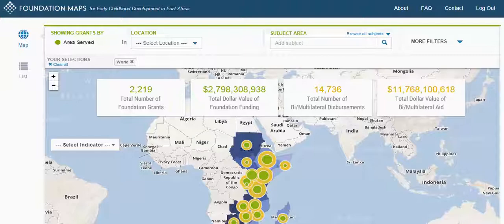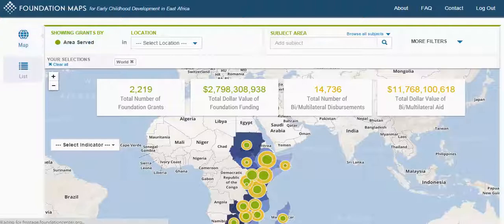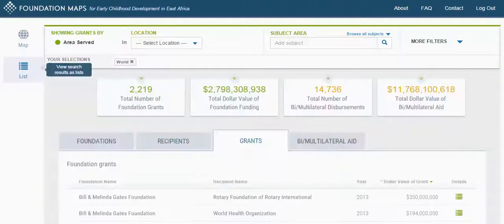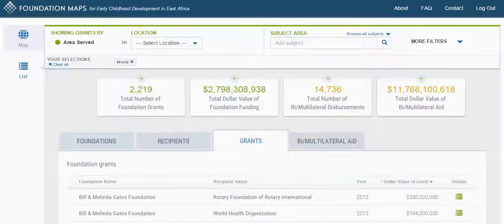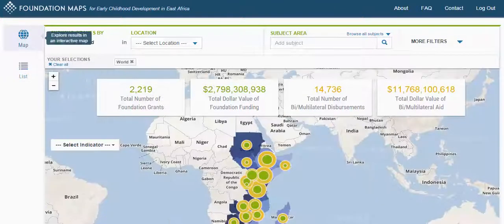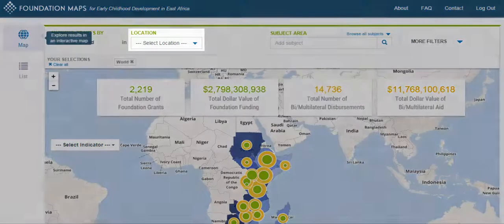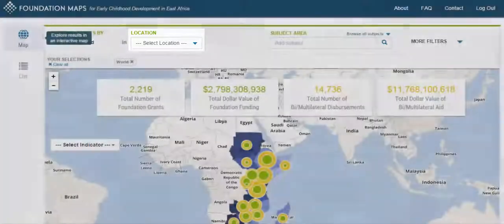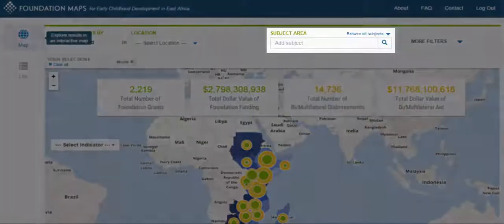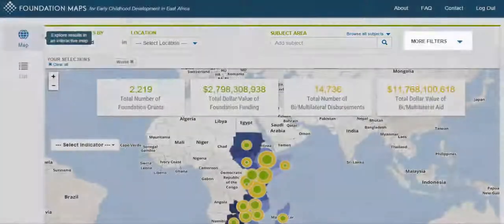From the main interface, you have the ability to toggle between the map and list features using the navigation on the left. You can set your search criteria by using the filtering options at the top, including location, subject area, and more.